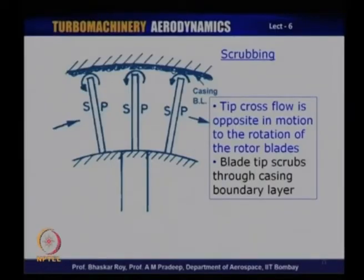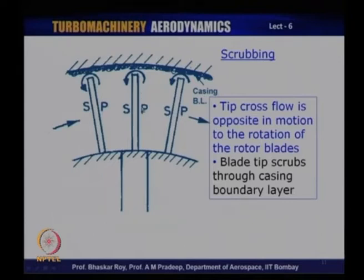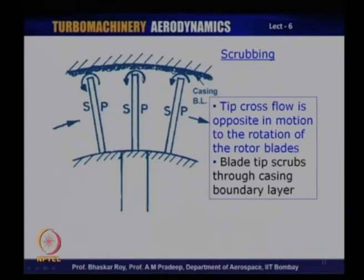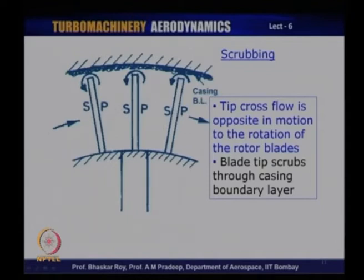Let us look at another problem. The flow as it goes through the blades - these are rotating blades. In this picture you can see the blades are rotating; one side is the pressure surface, the other side is the suction surface. Over the open tip, the flow would move from the pressure surface to the suction surface through this open tip of a rotor - this is inevitable following fundamental fluid mechanics laws. This tip cross flow is inevitable, but in a compressor the blades are rotating in one direction and the cross flow is in the opposite direction - so it opposes the motion of rotation of the blade. This cross flow occurs partially through the blade tip boundary layer or the casing boundary layer.